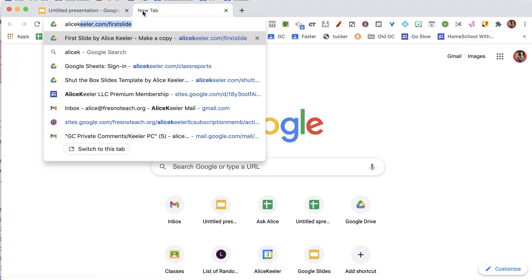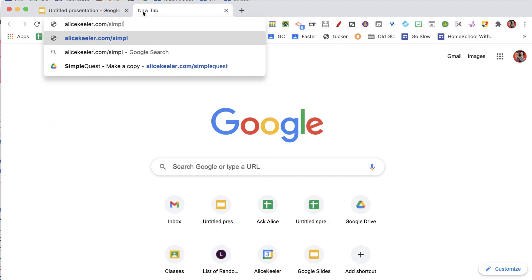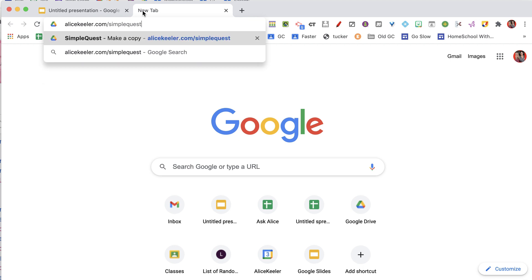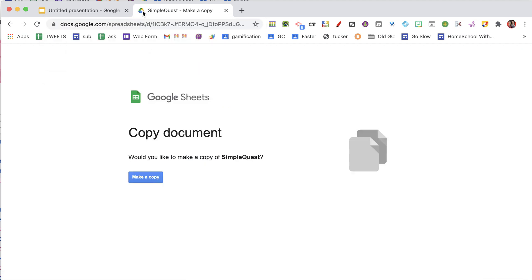So the first thing we're going to do is go to AliceKiller.com/SimpleQuest. Make a copy. It's always going to take about a minute for the code to load when you do any of my add-ons. So what we're waiting for is when we go to the add-ons menu, that SimpleQuest shows up there. Now this is loading.